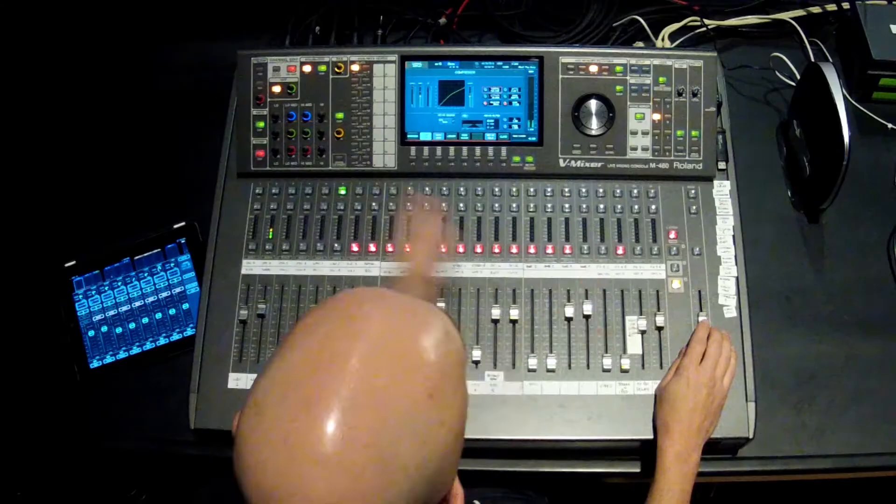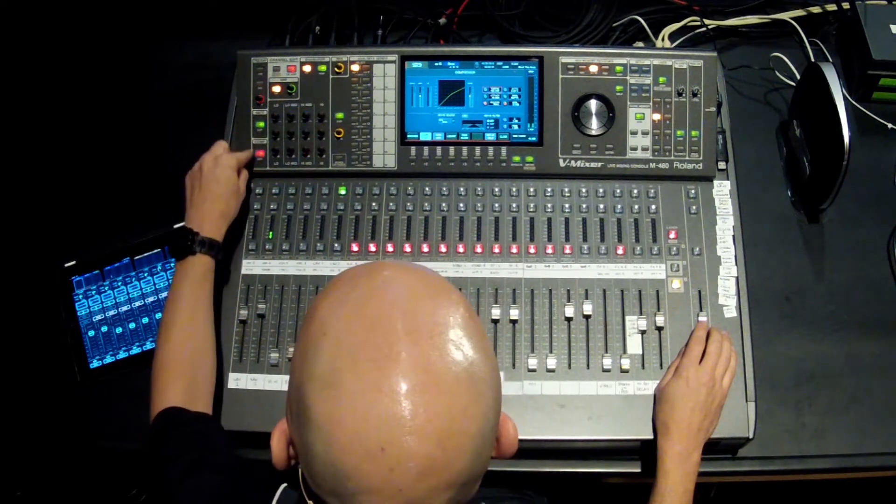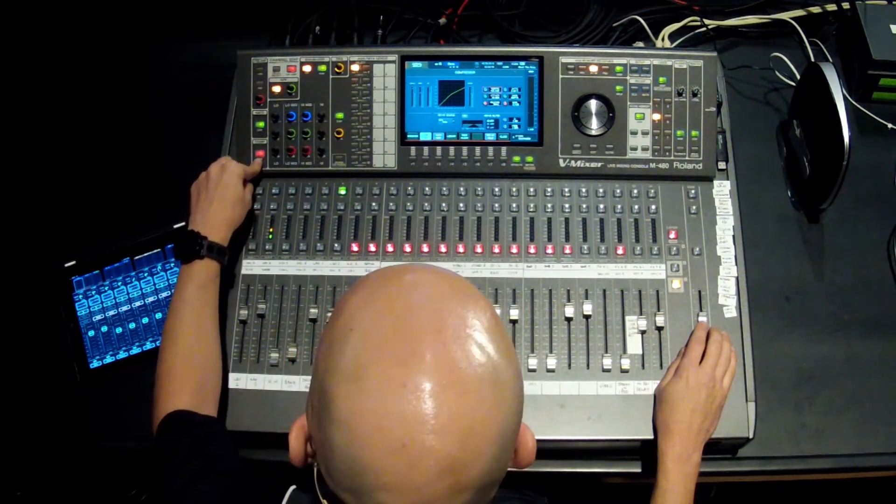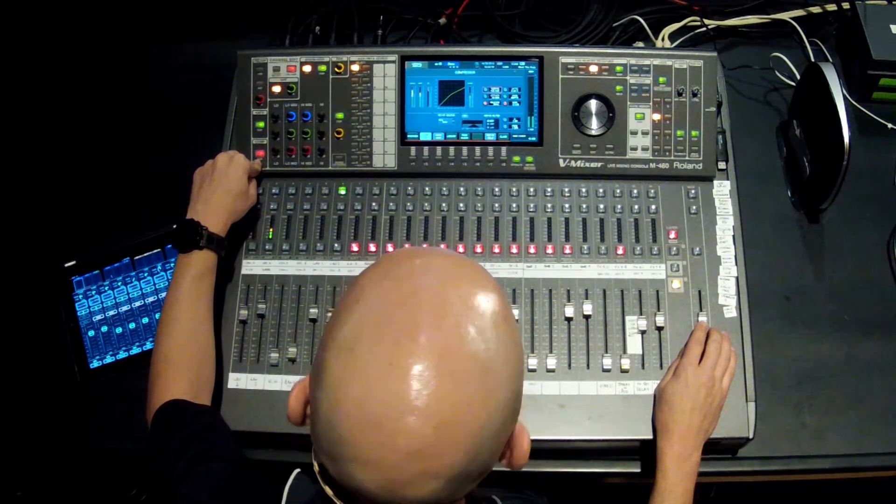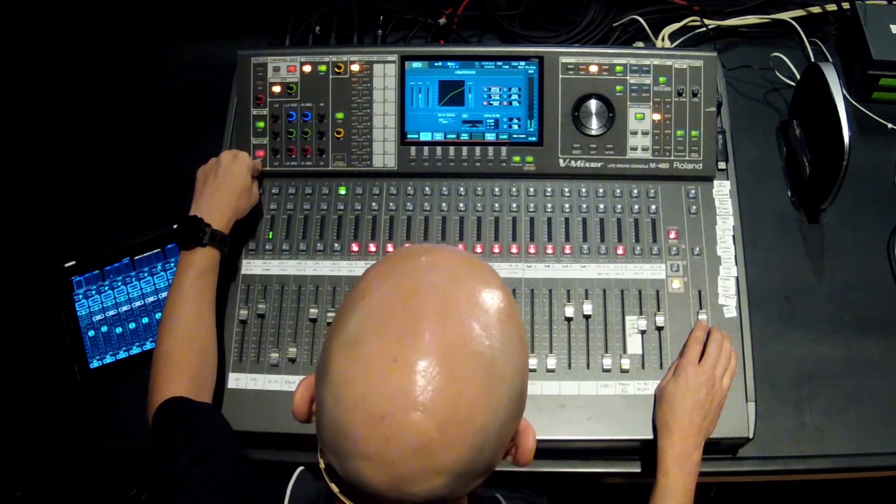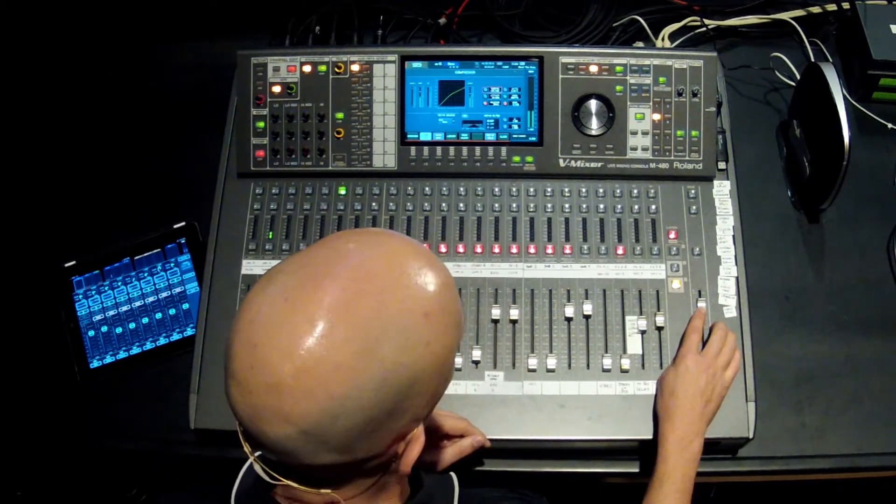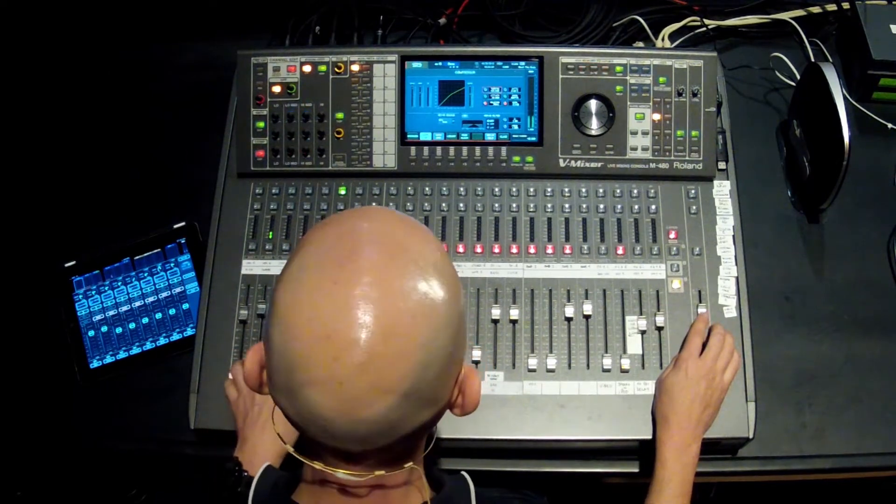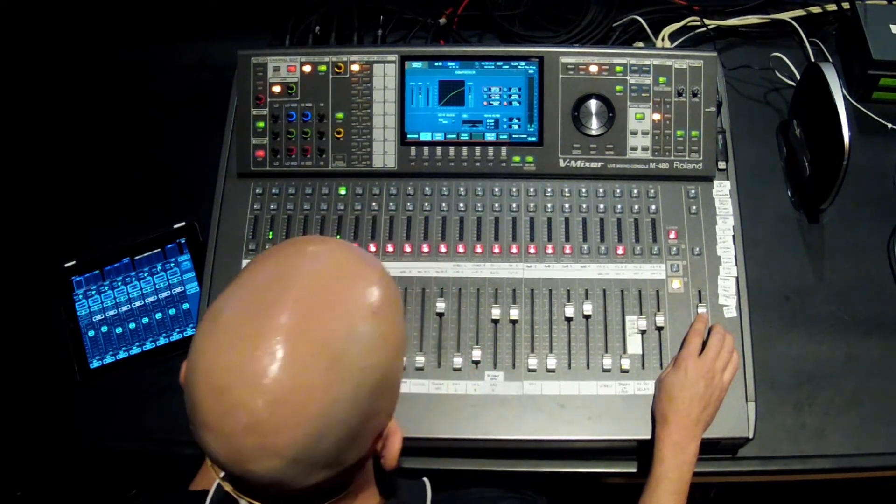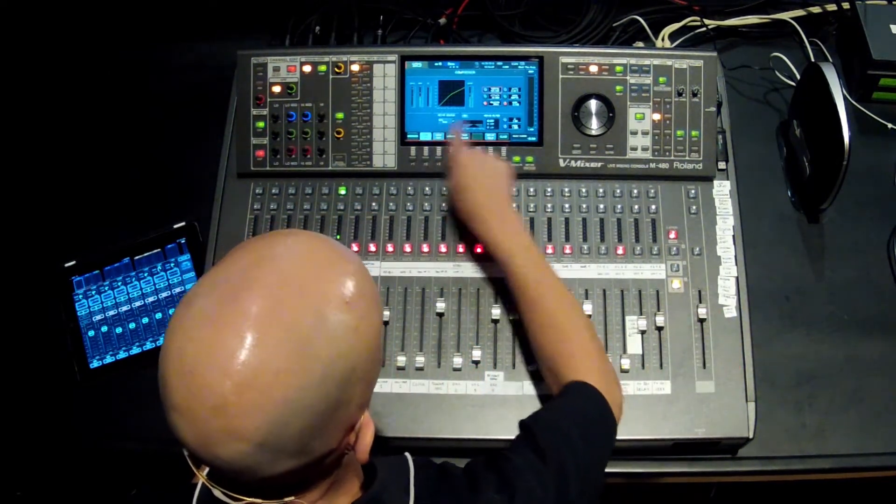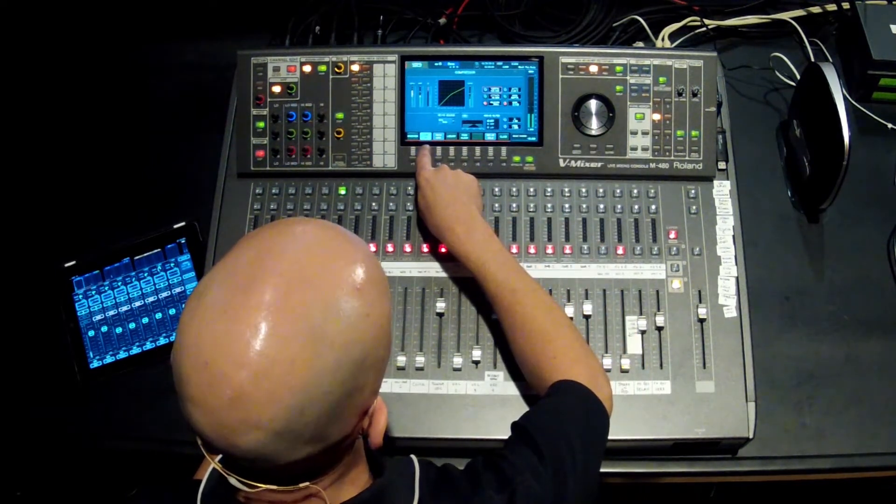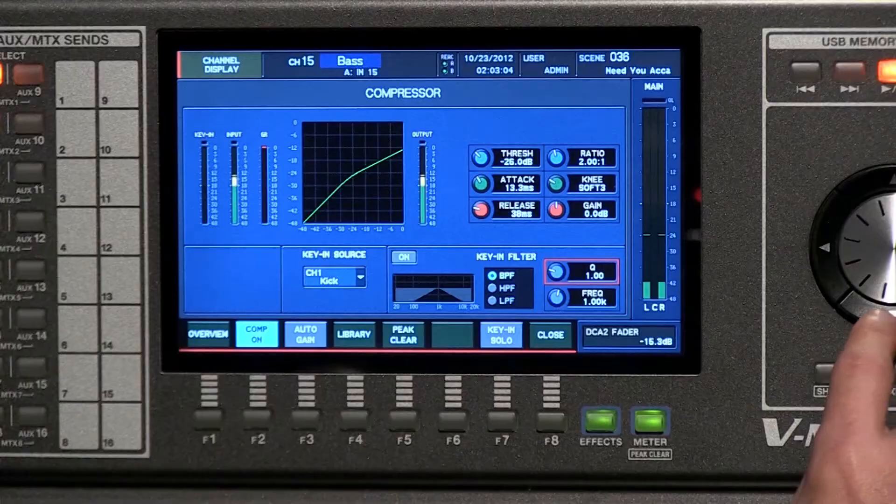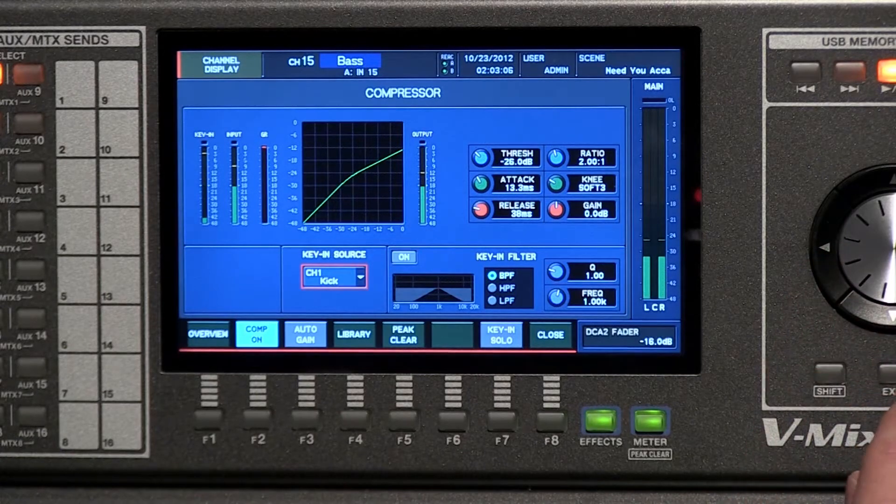In order to do that, if you guys want to follow along, you can pick any channel here. What you would do is hit the compressor display button, which is down at the bottom left-hand side of the channel edit section. That will pull up the compressor for you. I'm just going to bring up a little bit of audio here so you can hear it. If you turn the compressor on, that will engage it so you'll be able to see it. What I'm going to do is go in and choose the key in source.